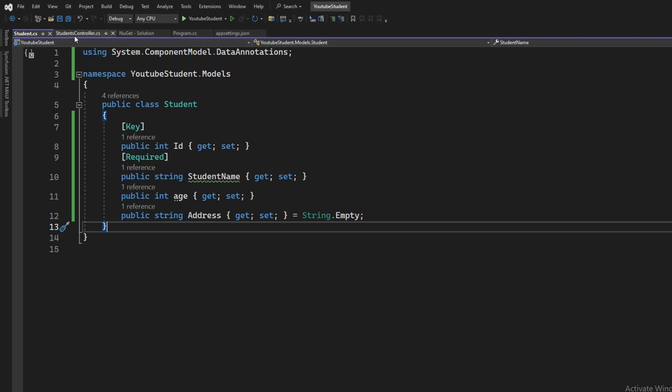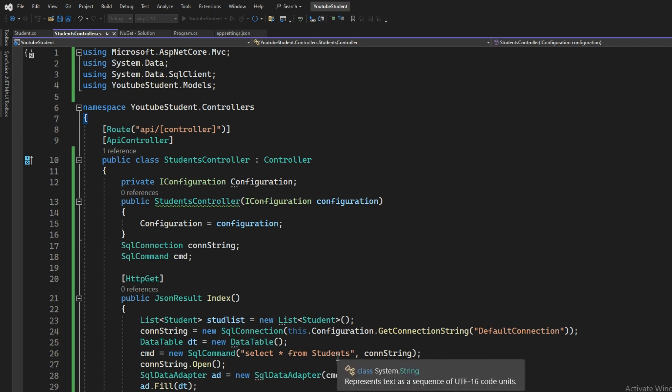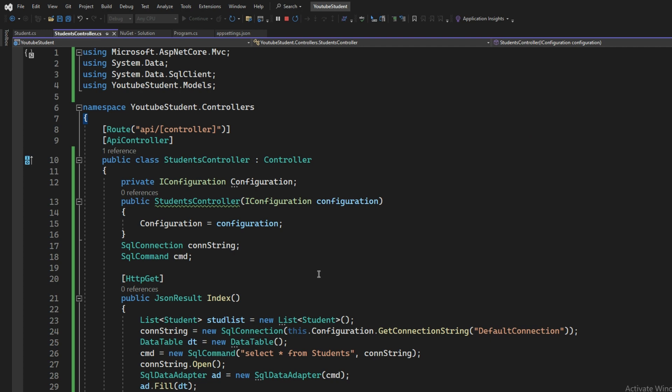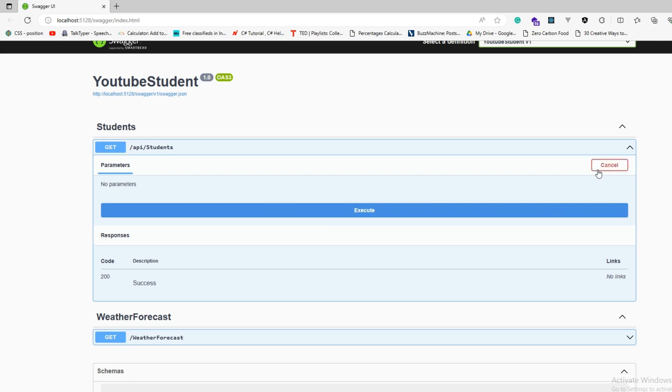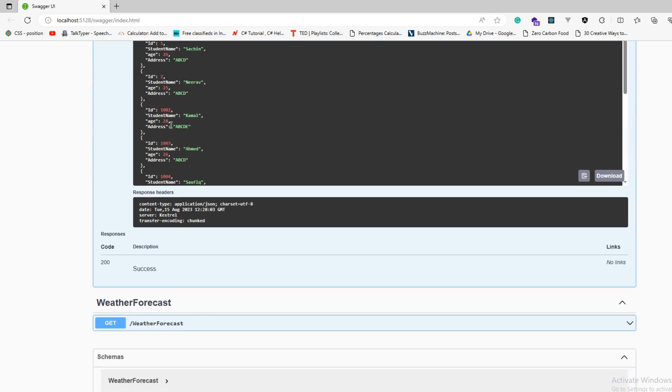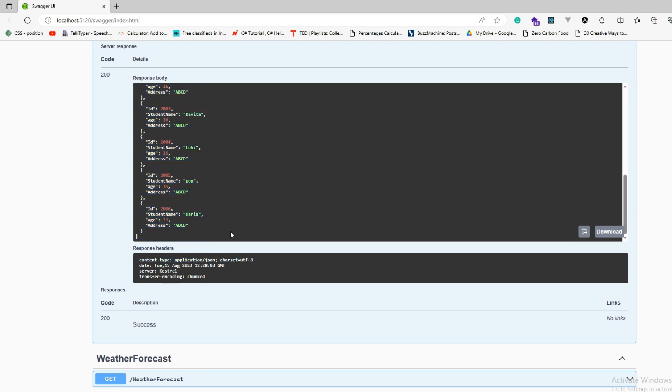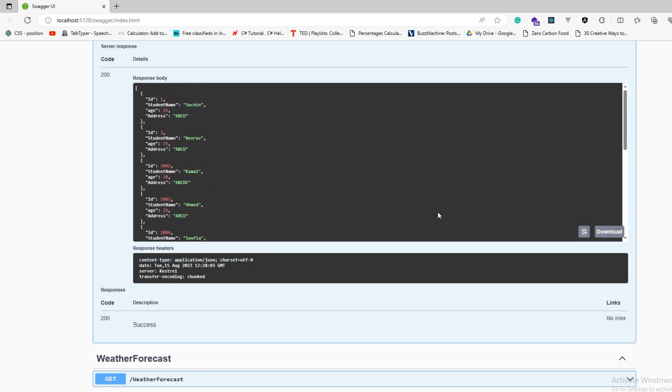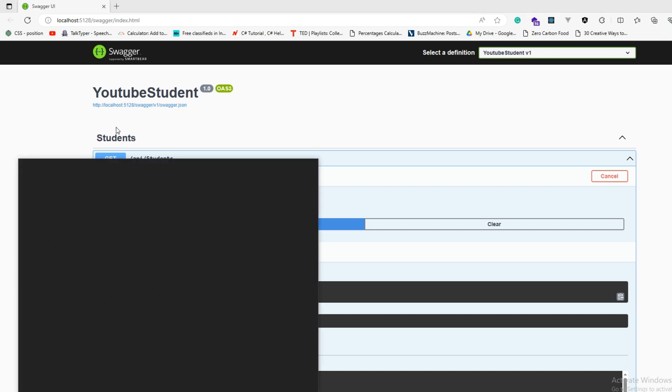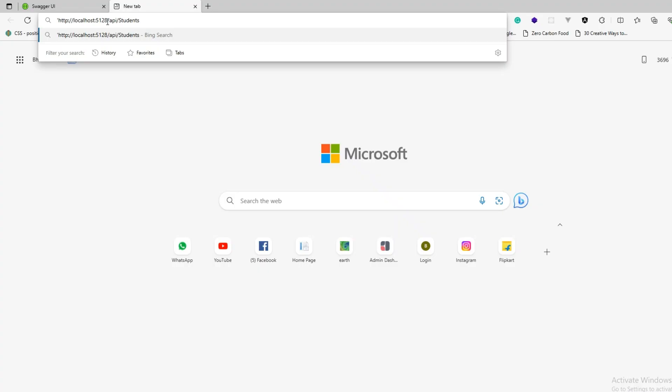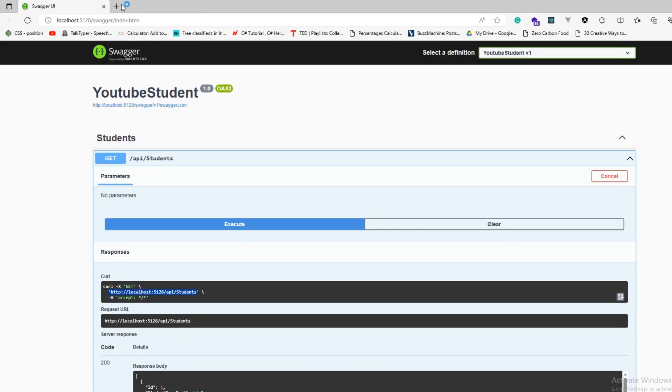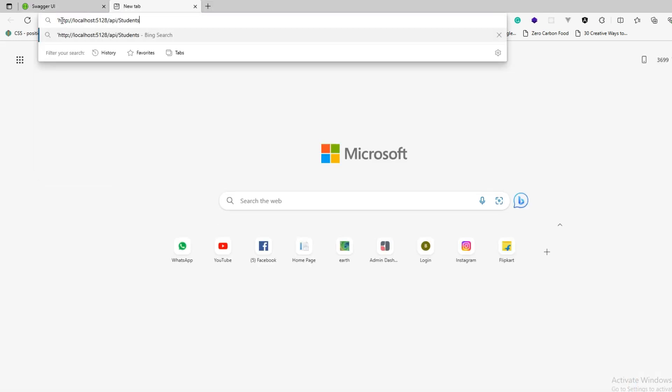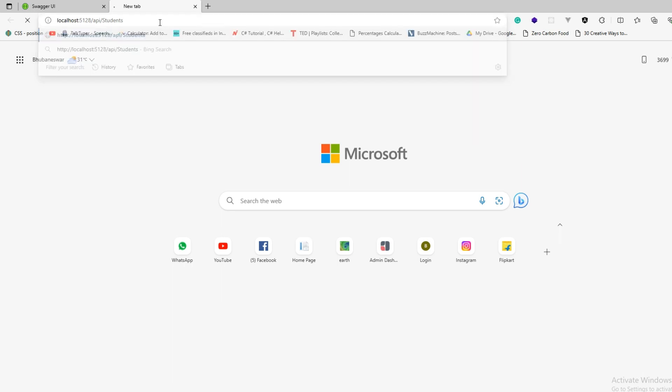That's all in this program. If we run this, we try with API students, execute, and here is the data. It's able to fetch the data. If you want to use the same thing in Postman also, you can use this one in the Postman without Swagger.